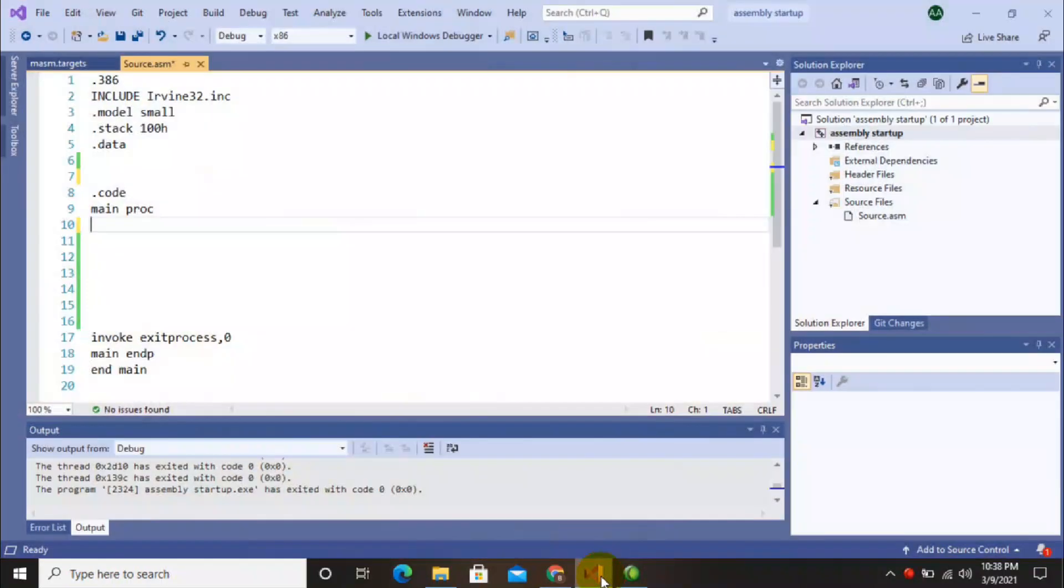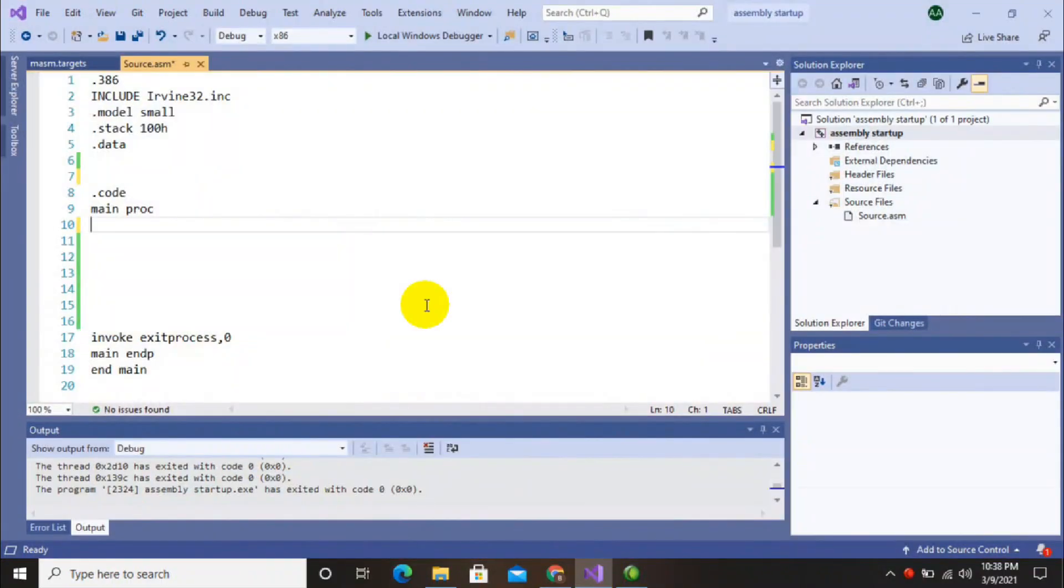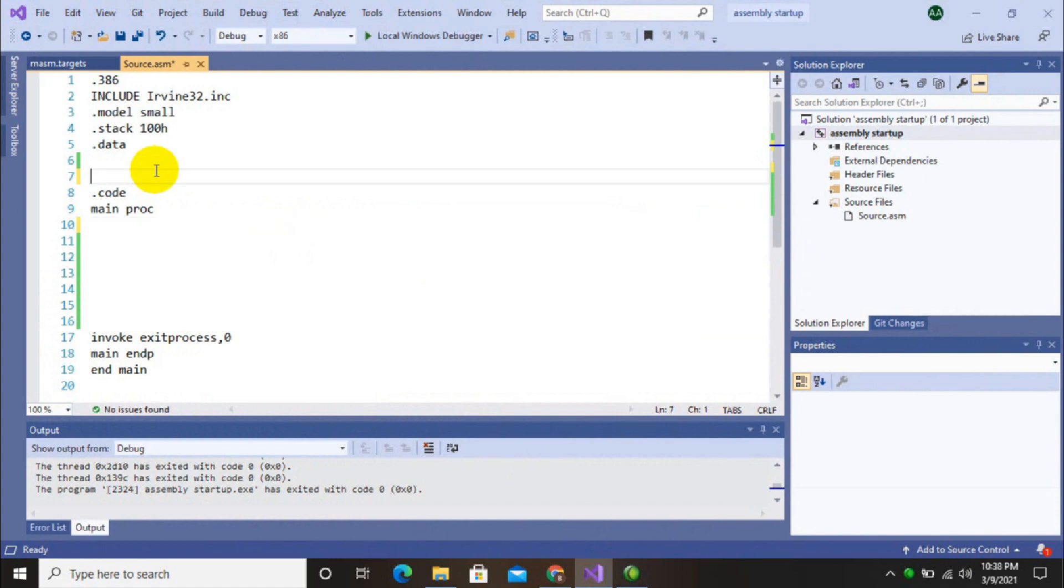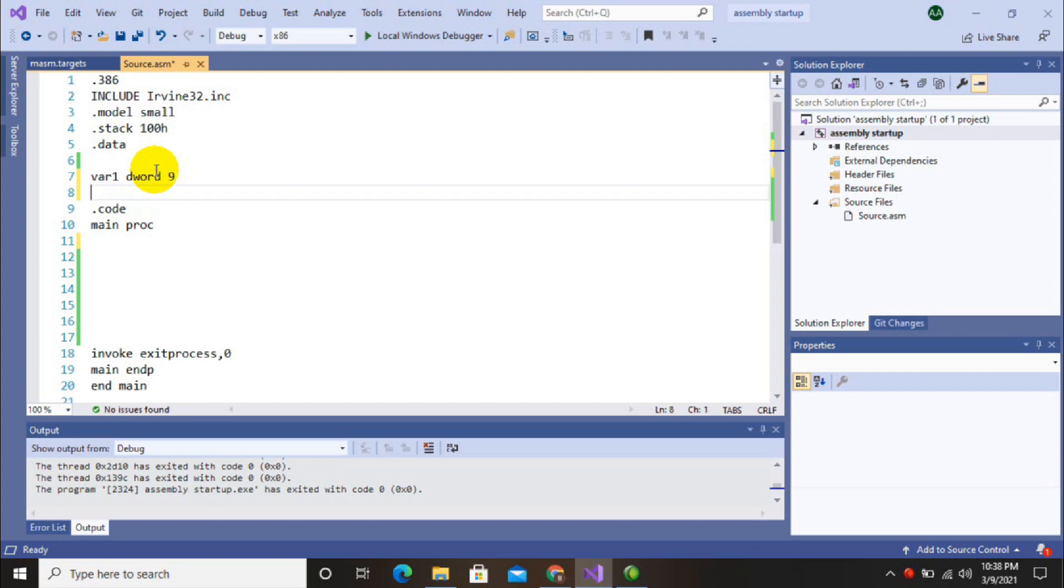So let's start. First of all, we have to do the linker setting. If you don't know how to do the linker setting, you can follow my previous video - the link will be given in the description. I am declaring variable 1 with data type dword and its value is 9.